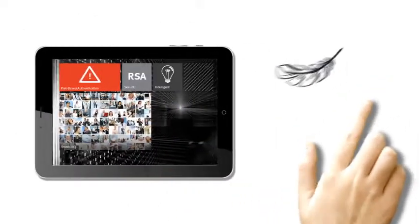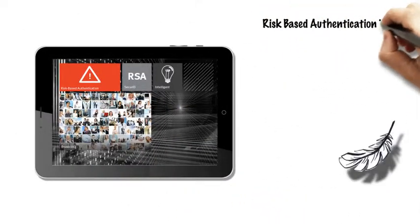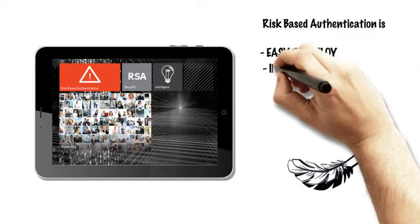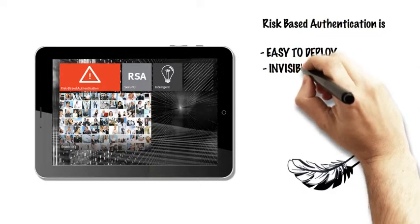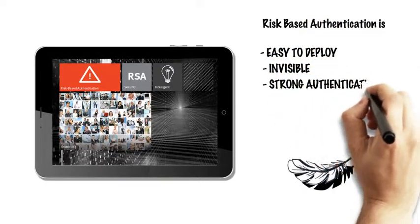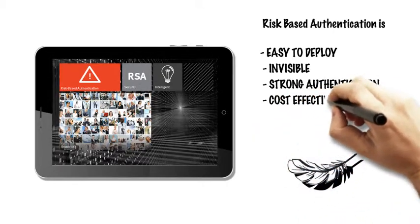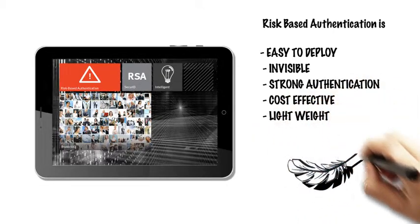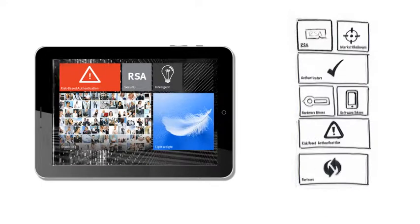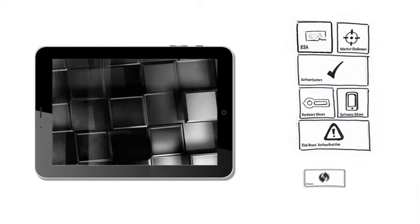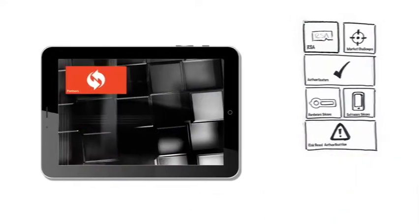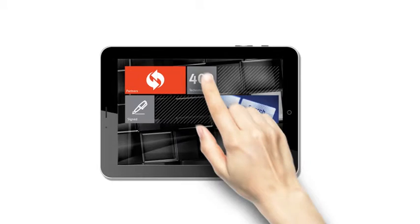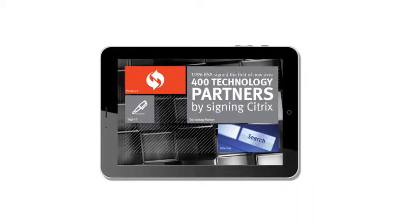There are a number of reasons it's so widely used. First, it's easy to deploy, non-intrusive to the user, very strong, and most importantly, cost-effective. Truly lightweight for the IT department. But RSA hasn't got here on its own, but through collaboration rather than isolation.